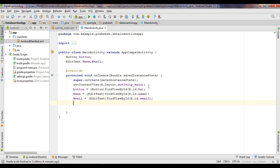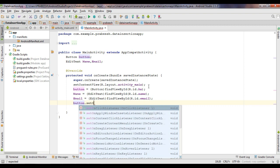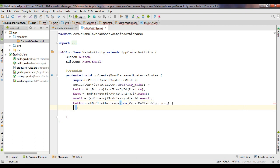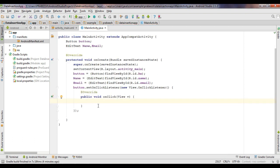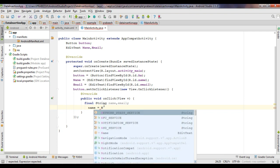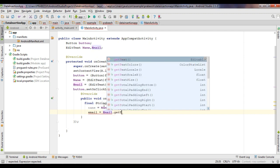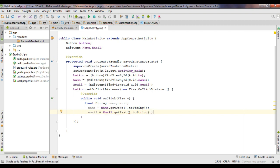Now create a click listener for the button using button.setOnClickListener. When the user clicks the button, we need to send the information to the remote database. Create some final String variables for name and email. Fetch the information from the GUI: name equals etName.getText().toString(), and email equals etEmail.getText().toString(). Now we have saved the information in these two variables name and email, and we can send this to the remote server.